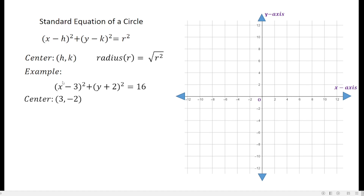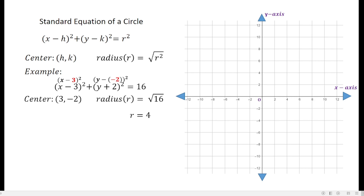This is a common mistake area for students — they take negative 3 right away. But since the standard format is x minus, your 3 is the value of h. For y plus 2, you can transform it into y minus negative 2, since minus of negative 2 equals plus. So k is negative 2. In short, just take the opposite sign of the given values: if it shows plus 2, take negative. Then the radius is the square root of 16, so r equals 4.